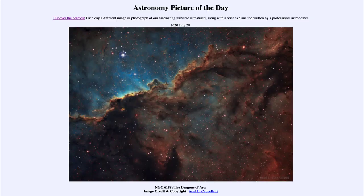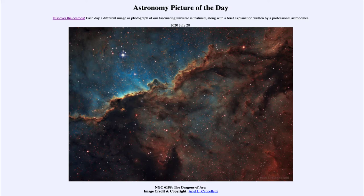Greetings and welcome to the introduction to astronomy. One of the things that I like to do in each of my introductory astronomy classes is to begin the class with the Astronomy Picture of the Day from the NASA website, that is APOD.nasa.gov/APOD. Today's picture for July the 28th of 2020 is titled NGC 6188, The Dragons of Aura.